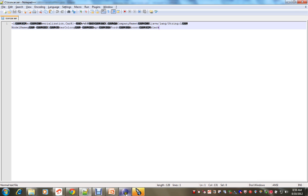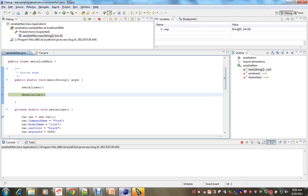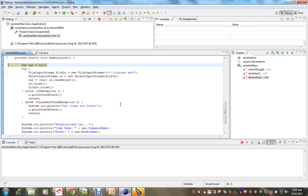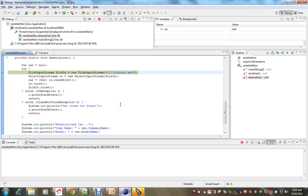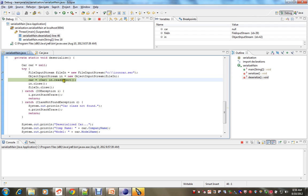So now I am going to deserialize it. It is there in the file, now I am going to read that file and print. The read object method is very important, I am going to read the objects which are present in this file.